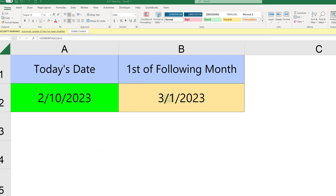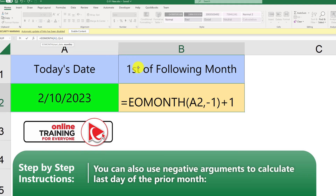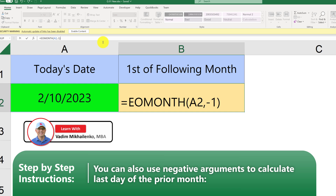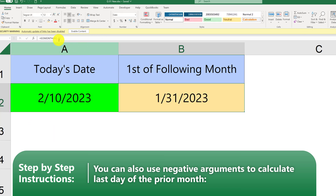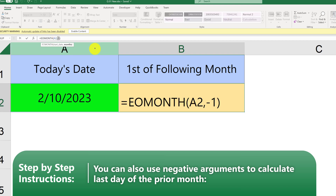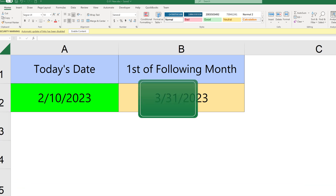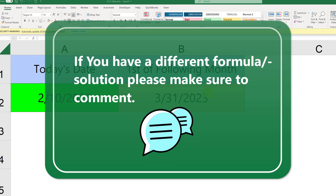Interestingly, EOMONTH can also accept negative arguments. For example, if we put minus one for the months argument, it gets us to the previous month — January — and by adding plus one we get to the first of the current month. Without plus one, we get January 31st, 2023. With a positive argument like plus one, it gets us to the last day of the next month — March 31st, 2023. Do you have any other uses of EOMONTH besides scheduling? Please share in comments.